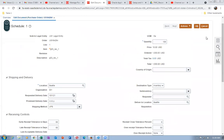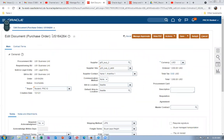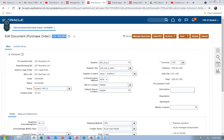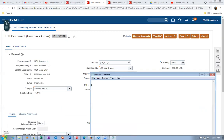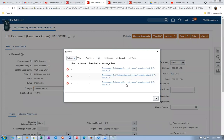Click OK and submit the purchase order. Since approval is set to Automatic, it will be approved automatically. Note the purchase order number in a notepad. However, the Charge Account, Accrual Account, and Variance Account are not set and the system is throwing an error — these accounts need to be configured.